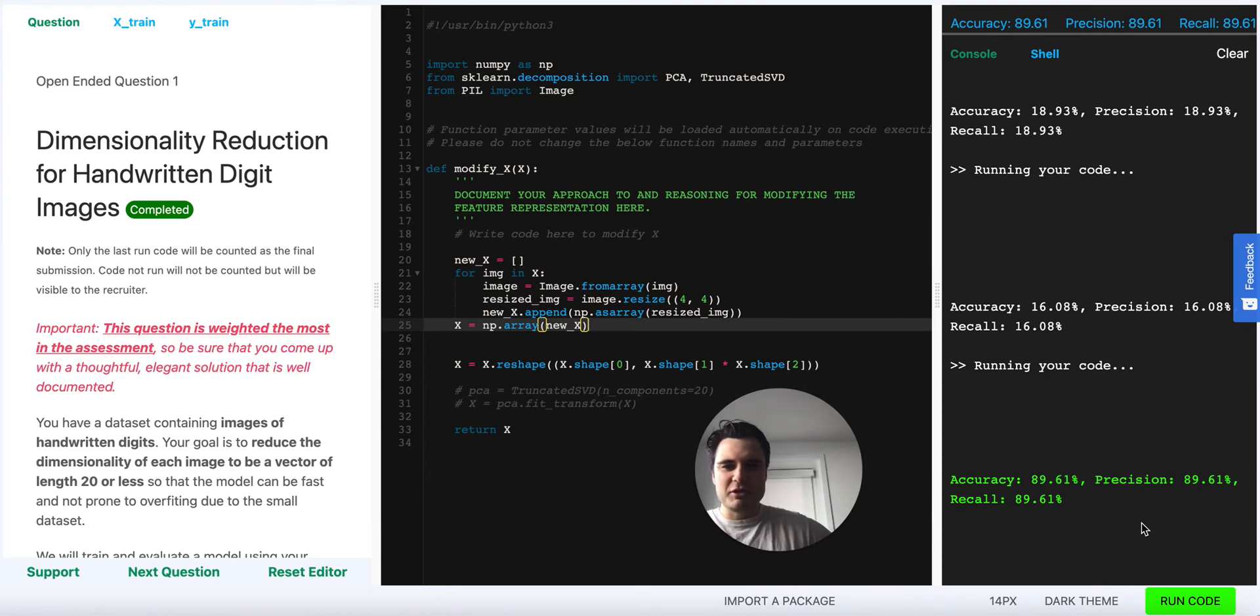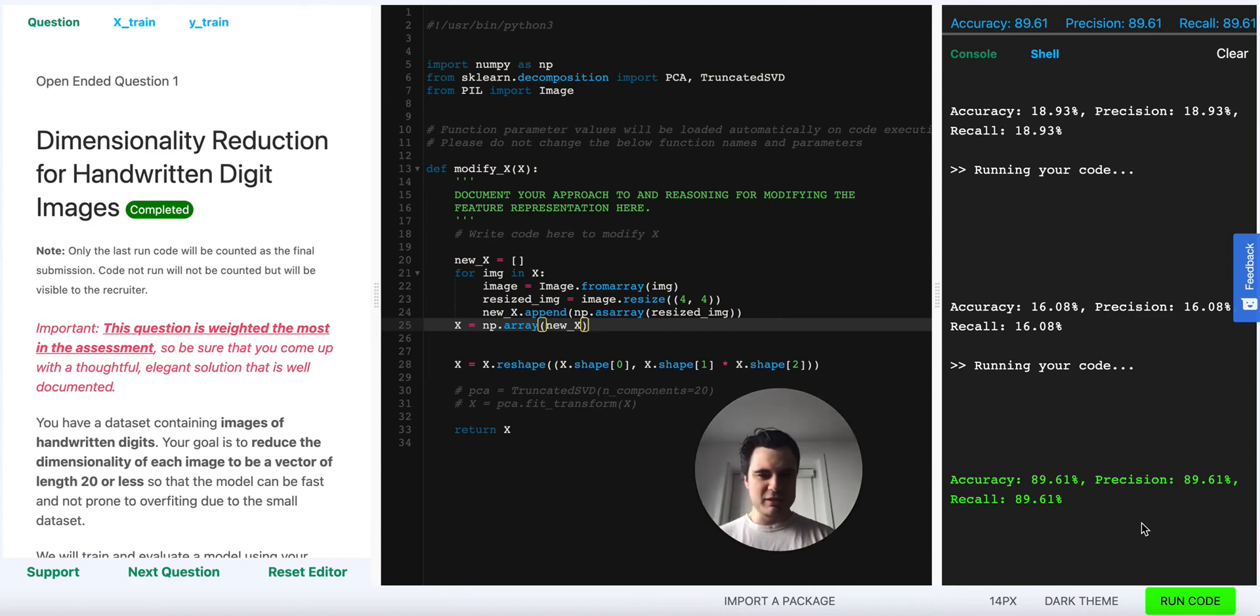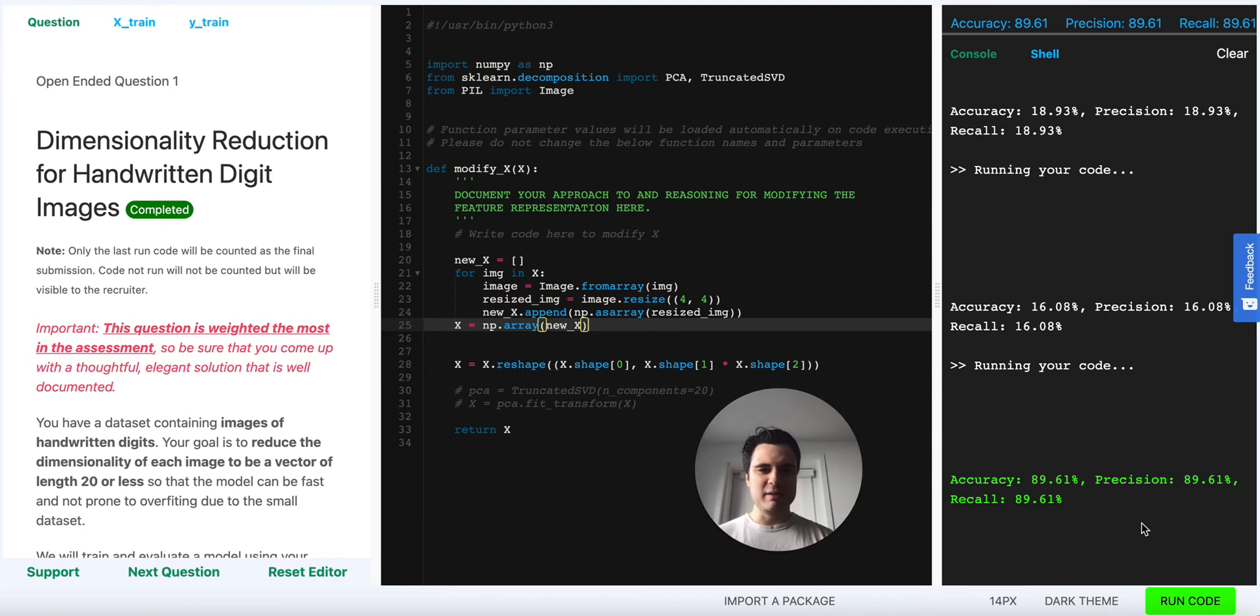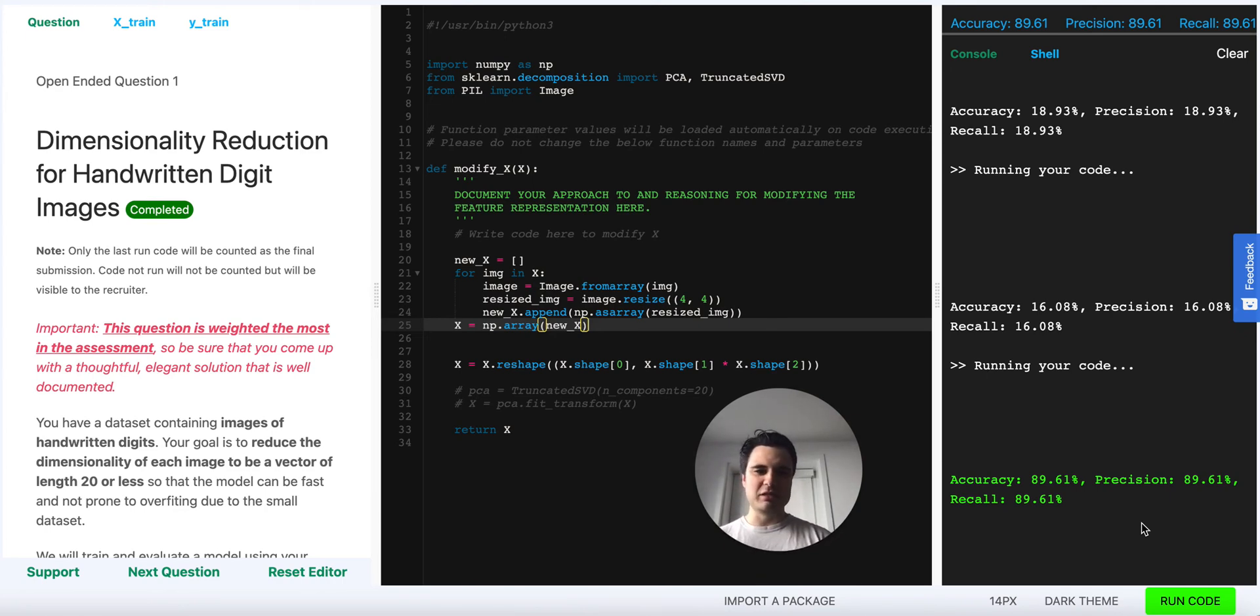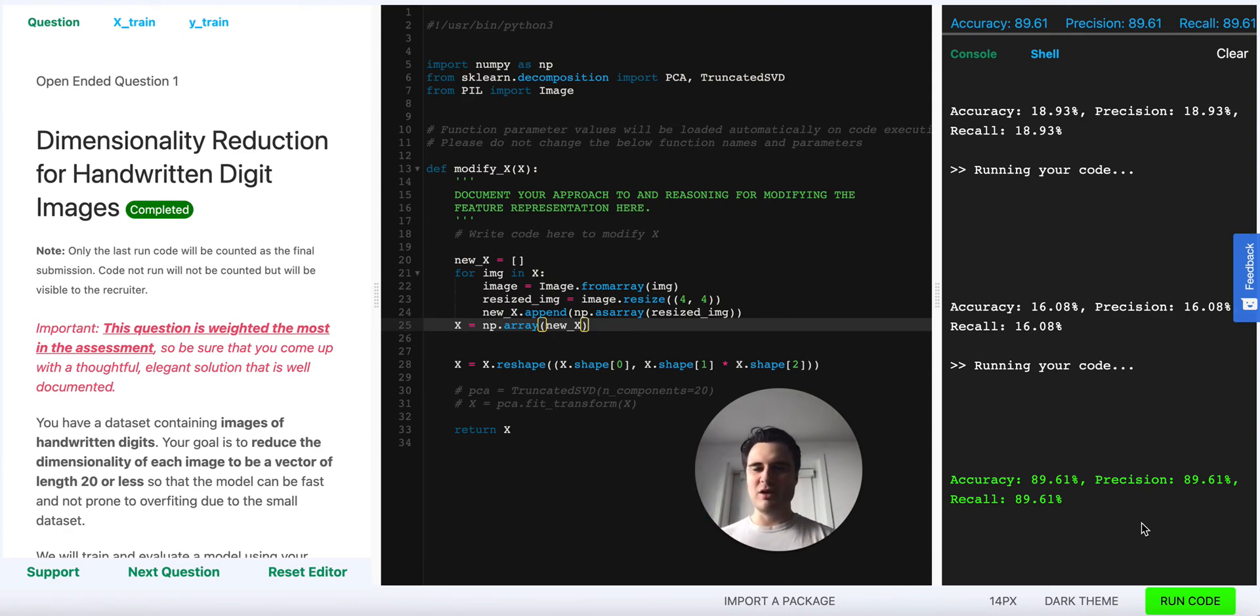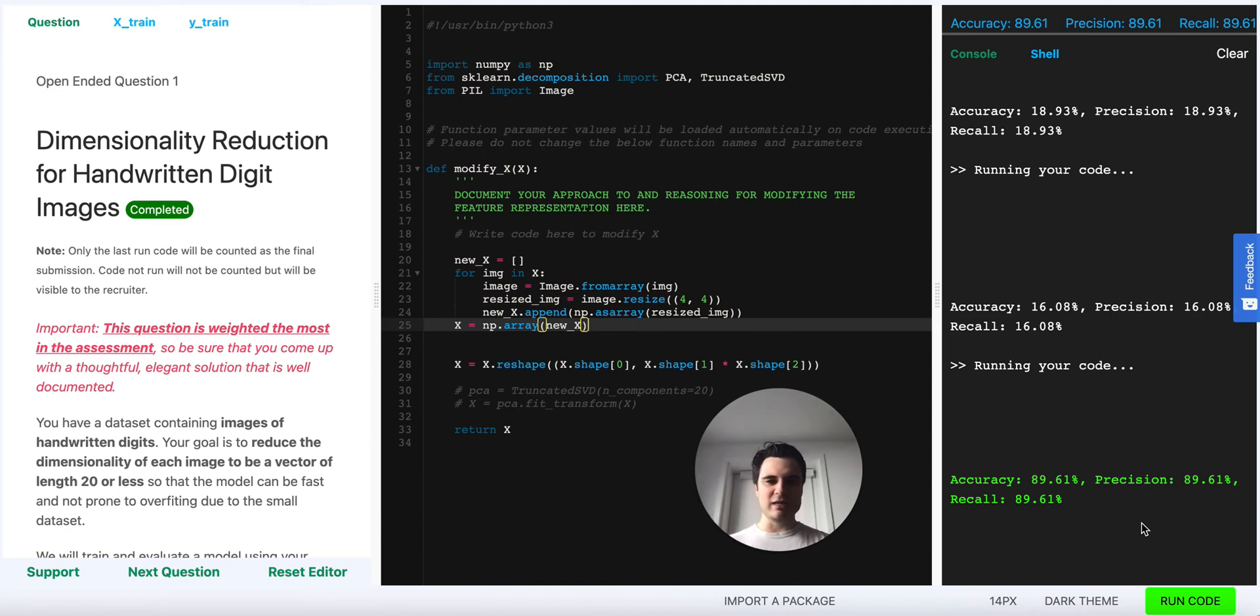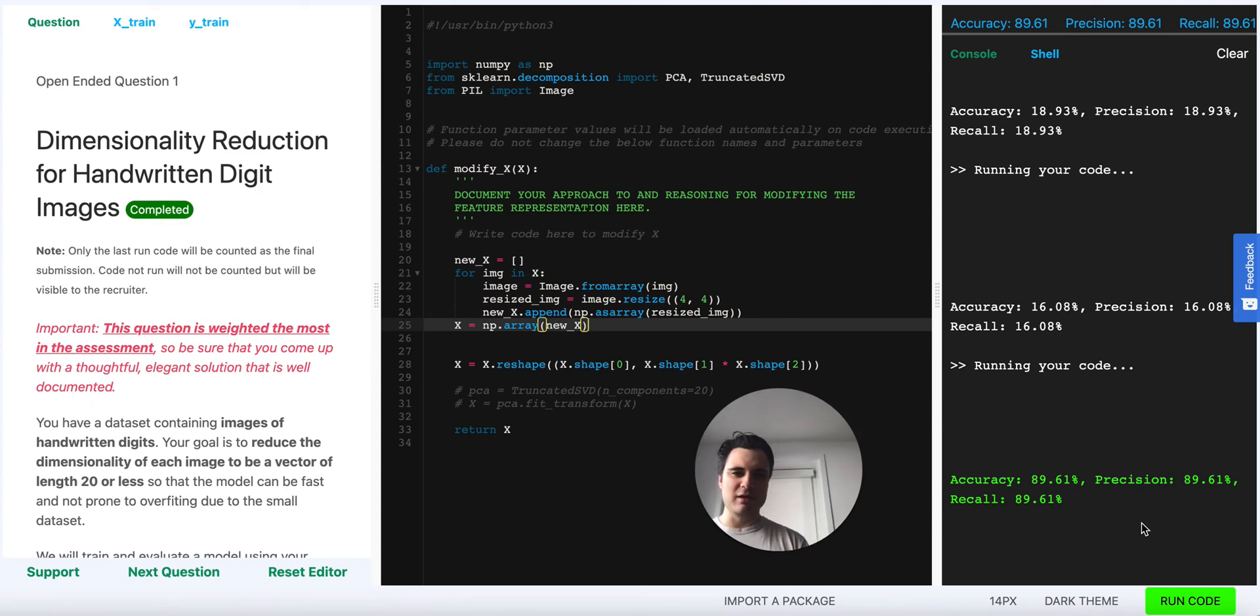So the lesson here is that if you want to reduce the dimensionality of the input, especially for image data, it's maybe not always good to use these linear algebra based techniques like SVD or PCA. Sometimes just a simple resizing of the image could be a better dimensionality reduction technique. I'm not going to demo this here but what would probably be the best technique if we wanted to get into the high 90s performance is apply some sort of representation learning, for example by training a CNN and using an intermediate layer as a representation.